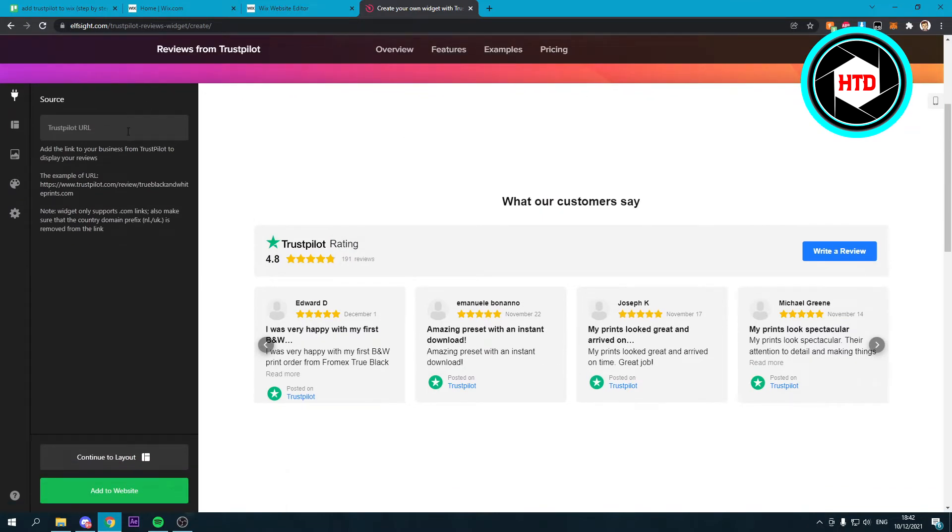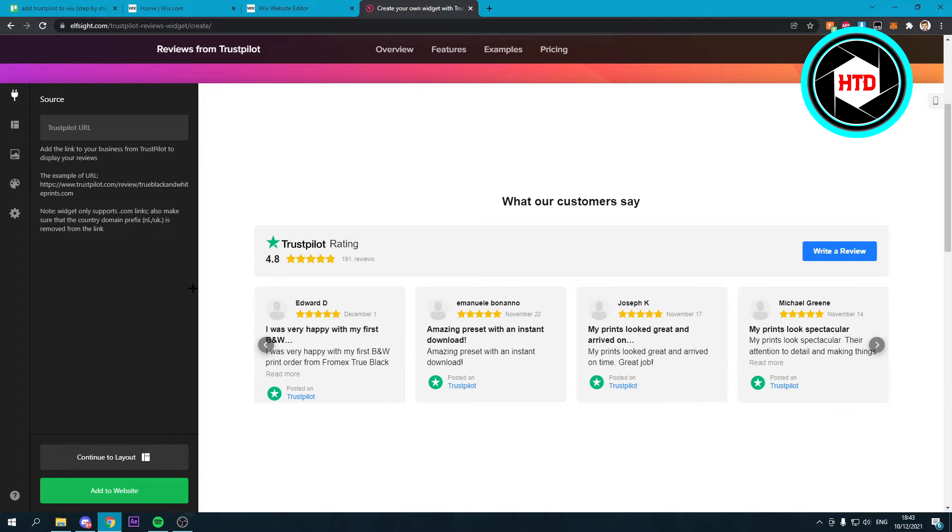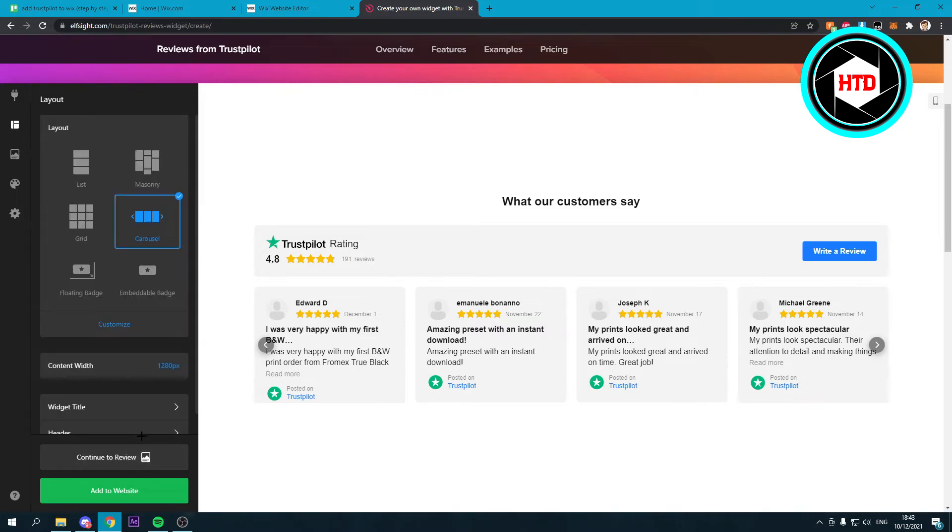And here you have to add your Trustpilot URL of your website, of course. So make sure to put that in there. But I don't have that, so I'm just going to click on continue to layout.